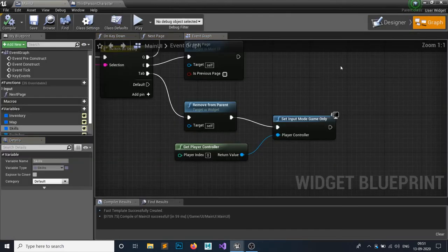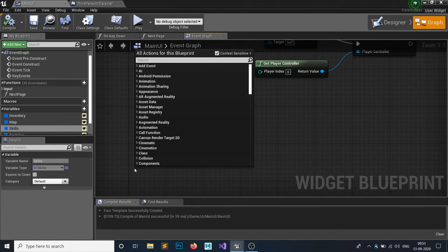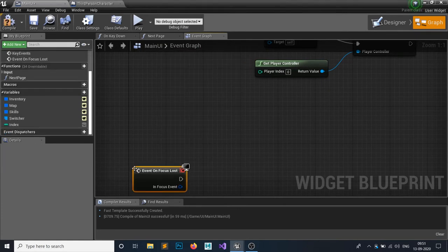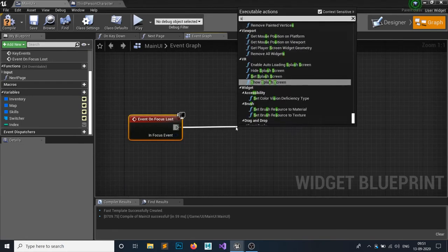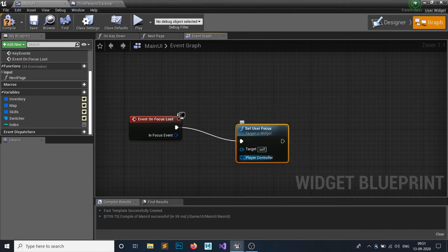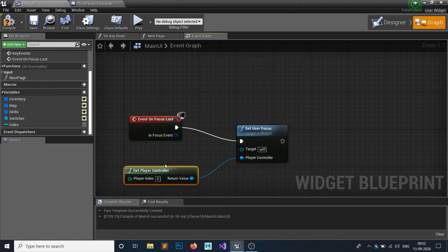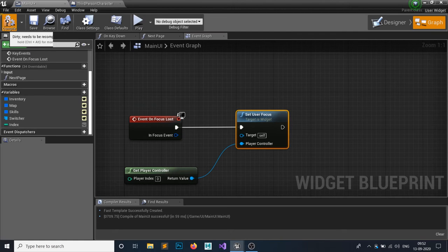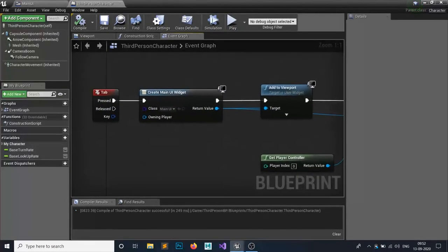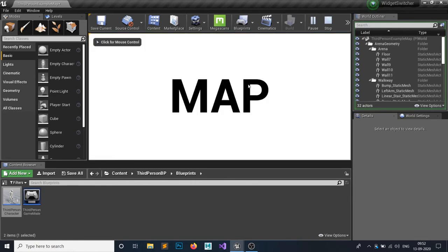Back in the main widget, add an On Focus Lost event. When focus is lost, call Set User Focus to Self with the Player Controller. This is important — we don't want to lose focus on the widget, so compile and save.